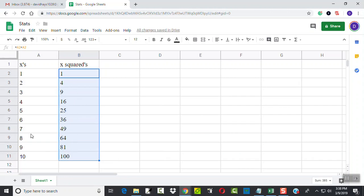adjusting it for each particular row. So you see, it's down here, 10. I got 10 times 10, which is 100. Okay, so those are our x squared values.